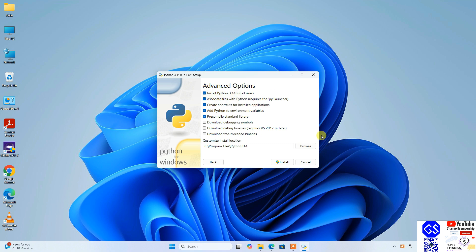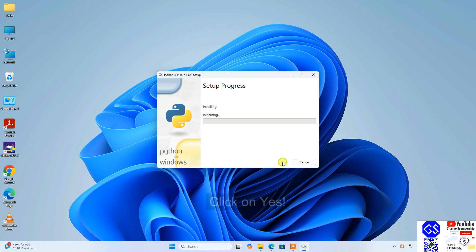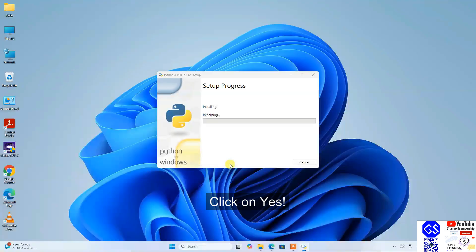It will ask for administrative privileges. Click on yes, and our installation for Python 3.14 has begun. By the time our Python gets installed, I will also request you to please follow this cool Python project playlist.